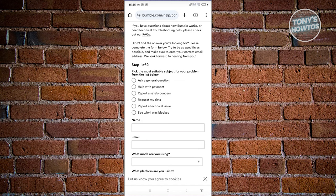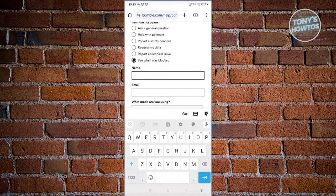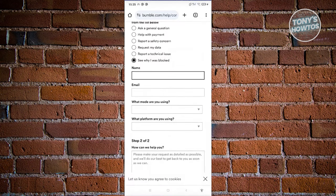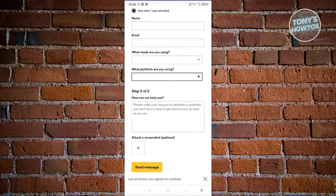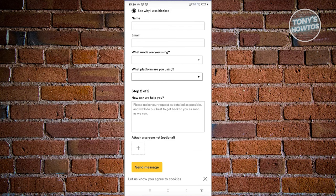Fill out a suitable subject for your problem — for example, 'I want to see why I was blocked.' Enter your name, email, and what mode and platform you're using. Describe what is happening on your account — explain your side if you believe the block is not appropriate. Once you've explained your side, click 'Send Message' to submit a support request to Bumble. Then wait for them to respond and help you.